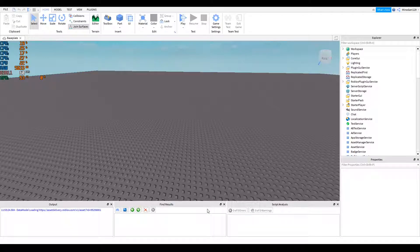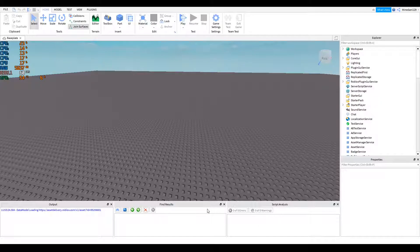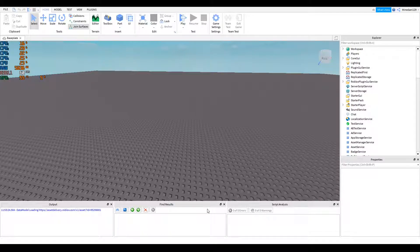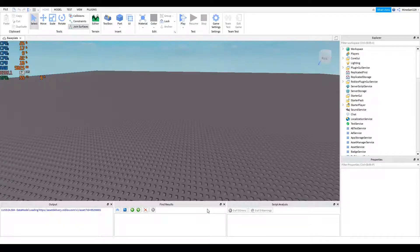Hello everyone, today I'm going to be showing you how to make a team changing GUI. So let's get straight into it. Alright, so I'm going to be making this from scratch in my Roblox studio, so try your best to follow along.